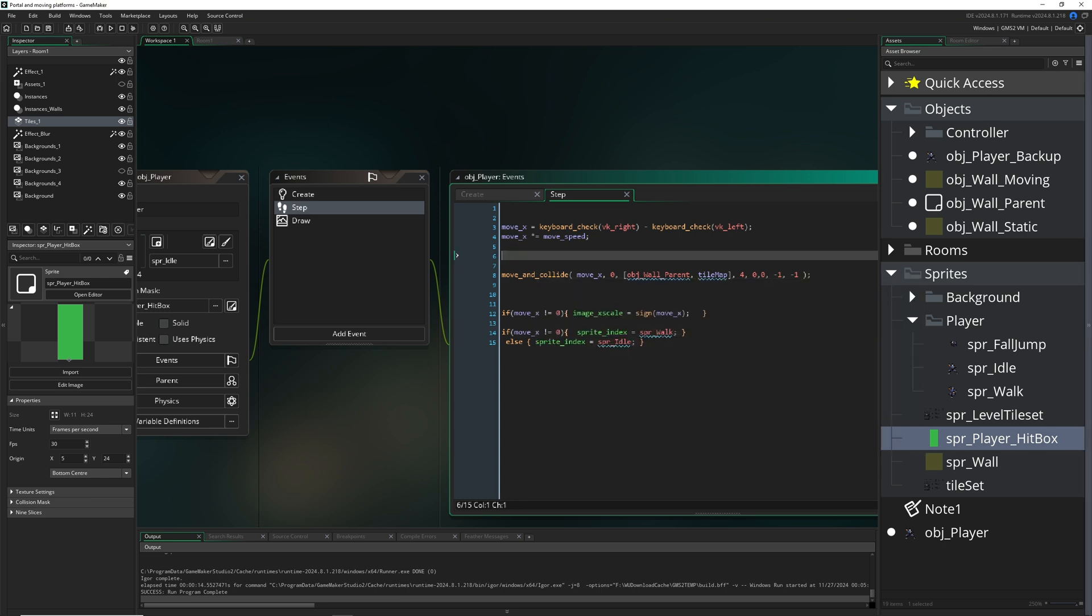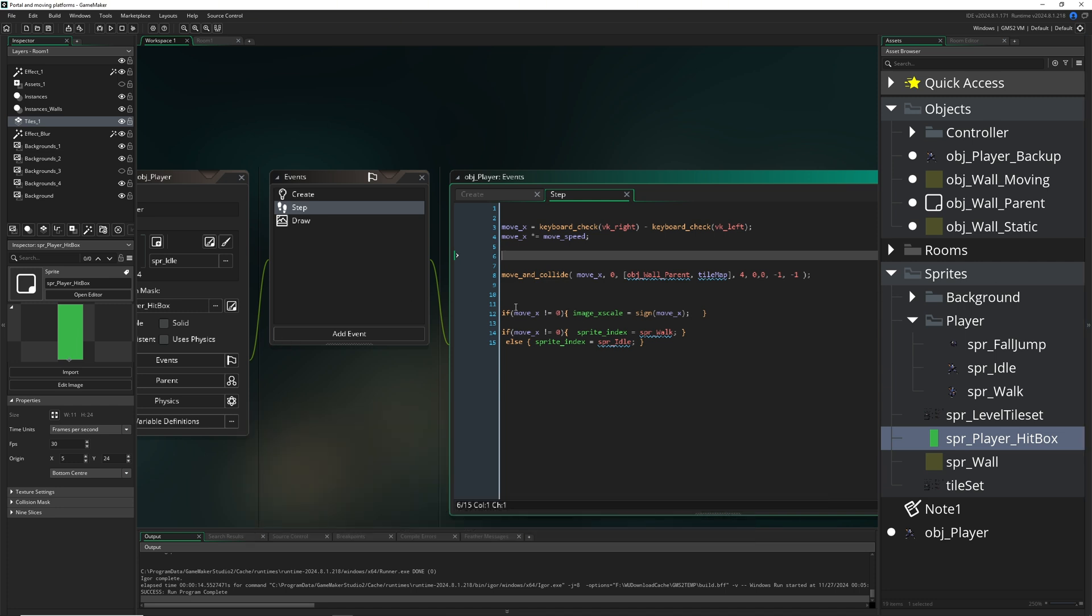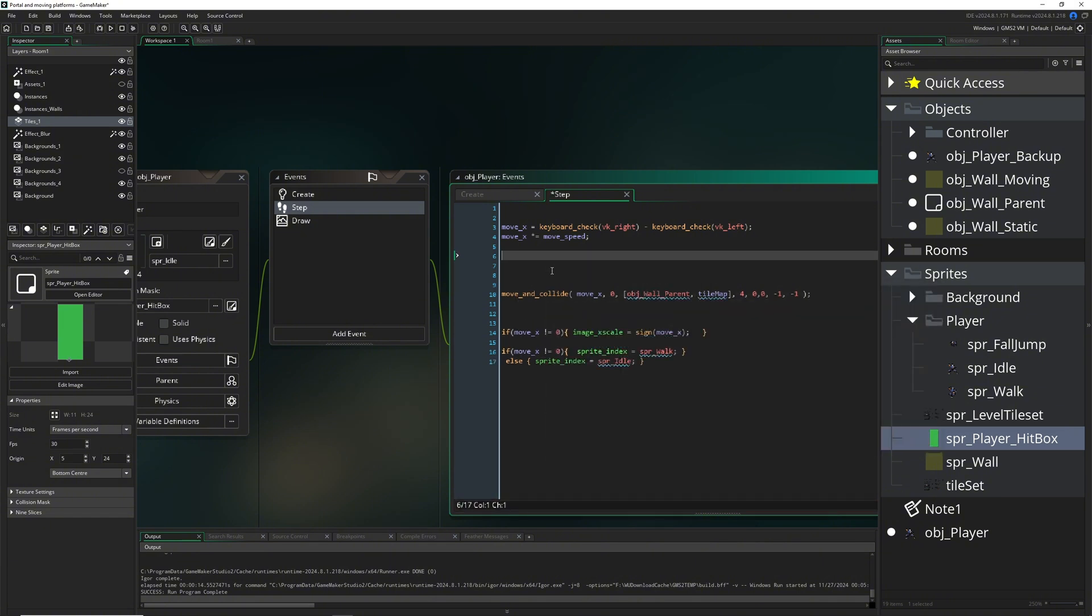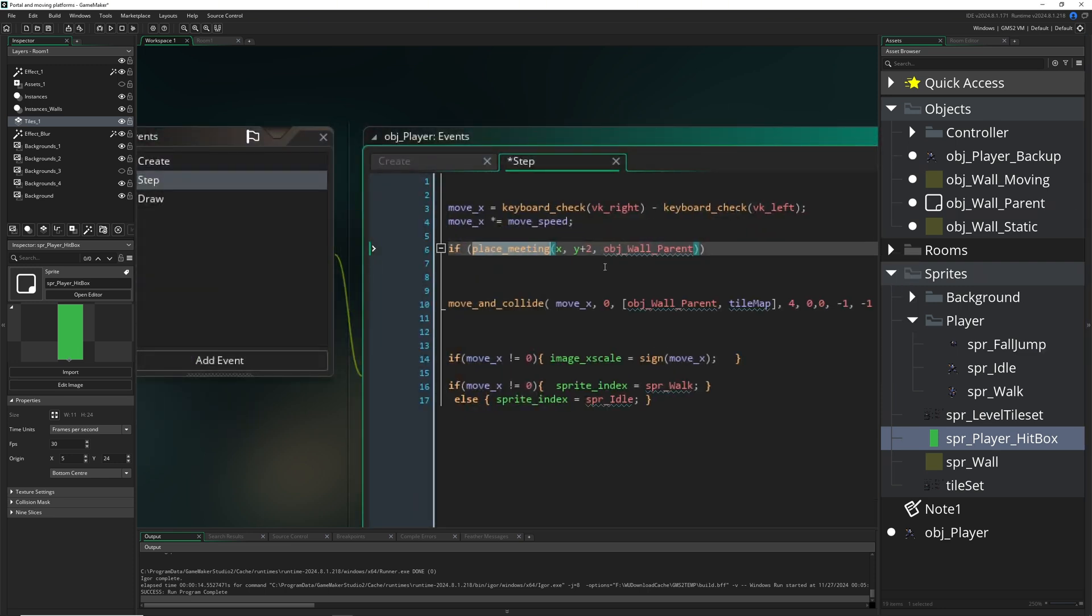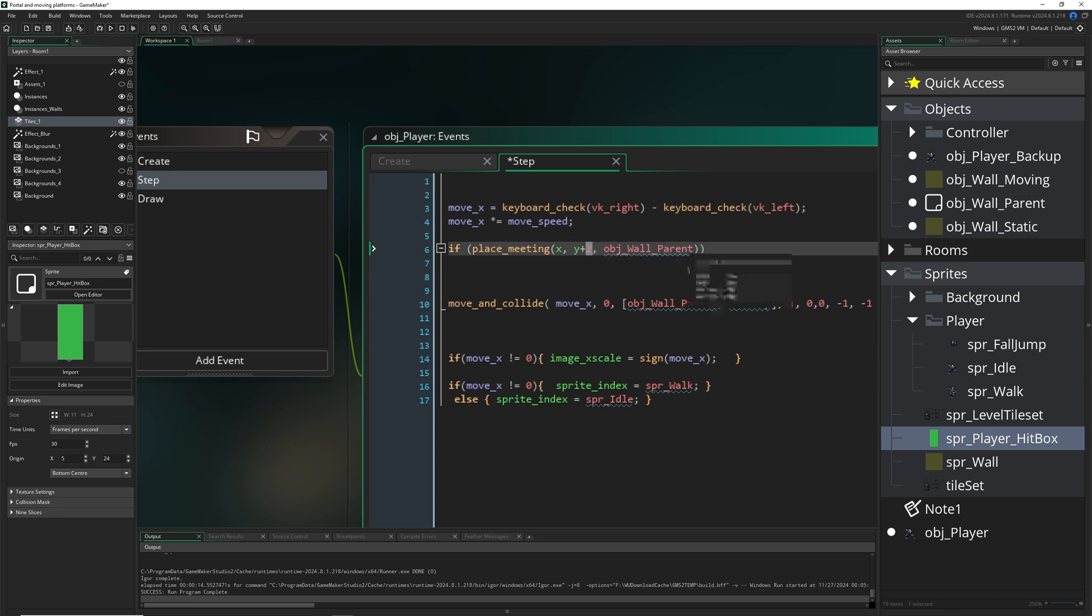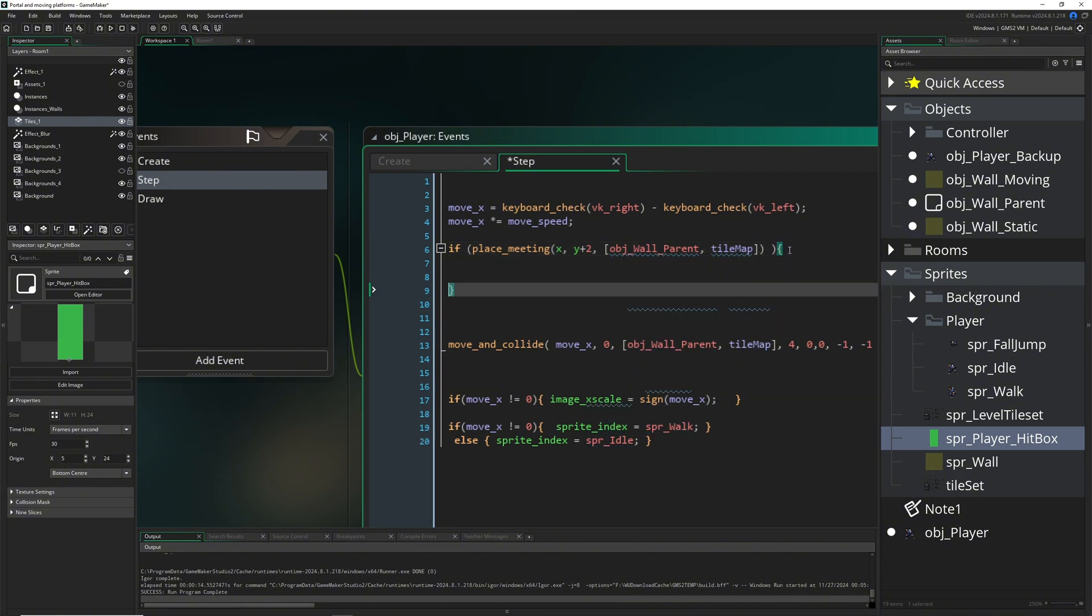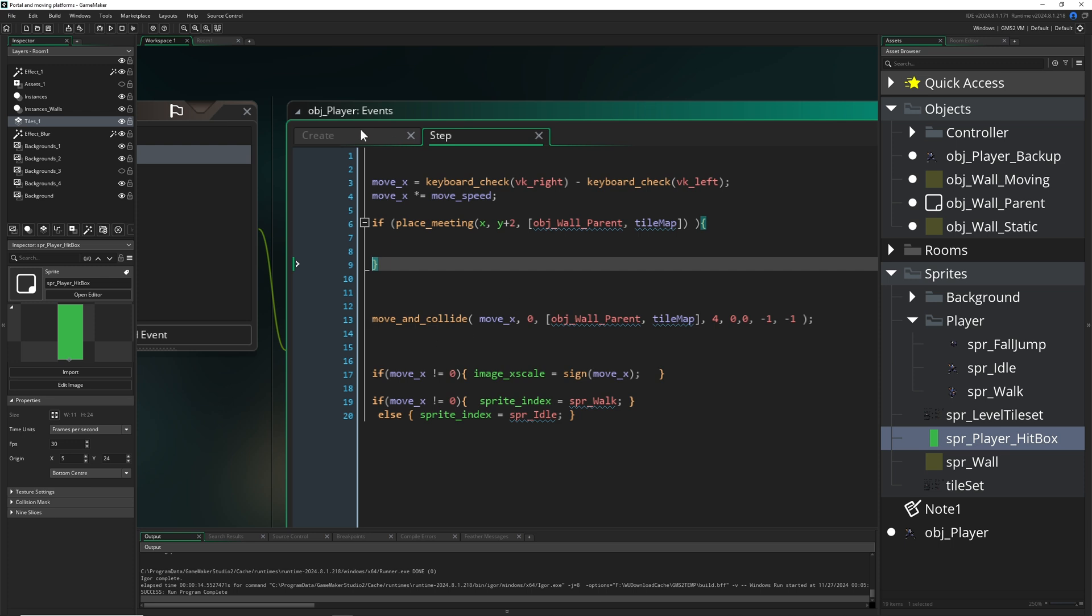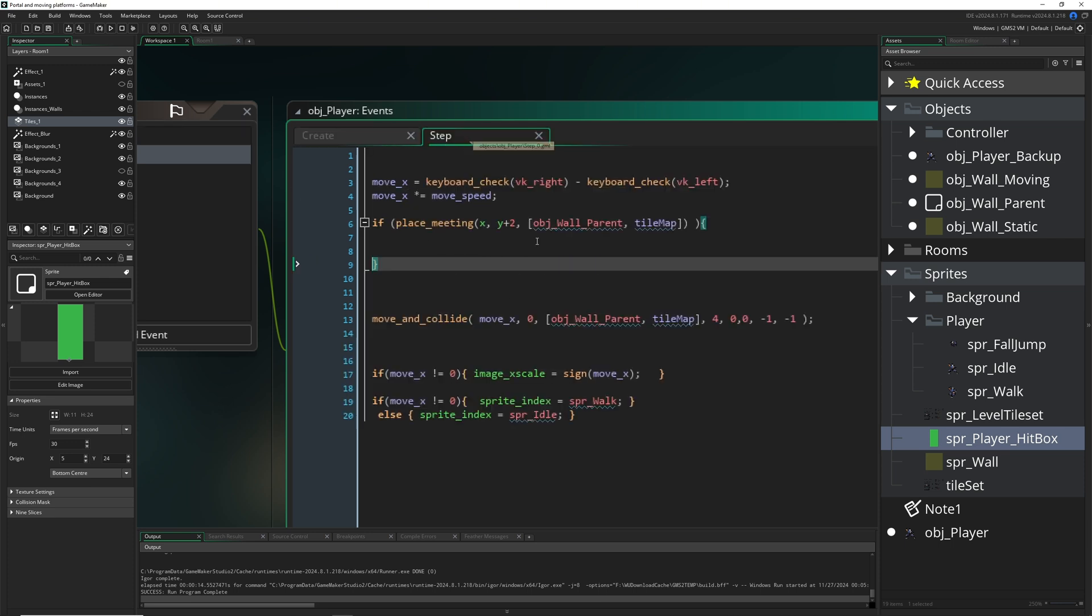So we got our tile sets ready and our other stuff. The last thing which is actually still missing is jumping and gravity. So the first thing is in the block of theirs, we need to check out: hey, is there actually ground below us? So what we do is we say if place_meeting, so let's say plus one or plus two pixels of our all parent, or we can actually input both of them.